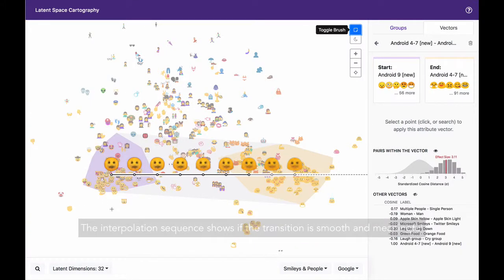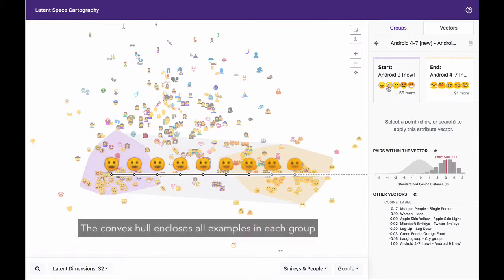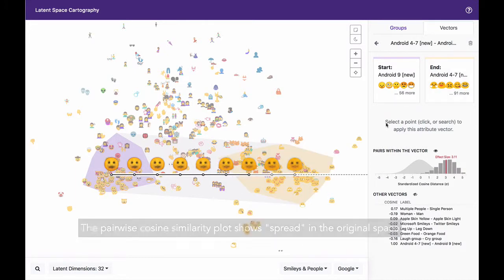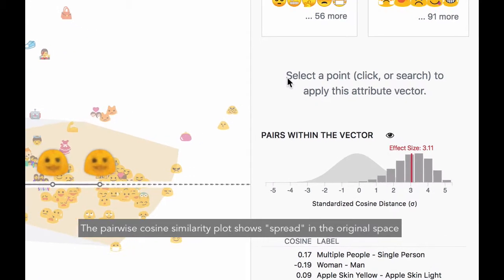The interpolation sequence shows if the transition is smooth and meaningful. The convex hull encloses all examples in each group. They visually indicate the spread of the attribute vector. The pairwise cosine similarity plot shows spread in the original space.